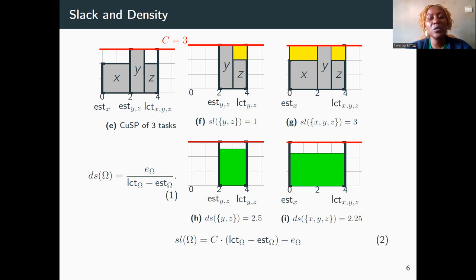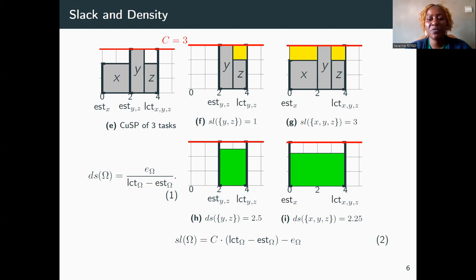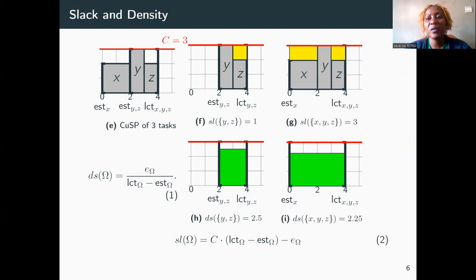Let's consider the example of Figure E where three tasks execute on a resource of capacity three. The slack of a set of tasks is defined as the available free energy of this set. For instance, the slack of Y and Z is one, represented by the yellow area in Figure F. The slack of X, Y, and Z is three as illustrated in Figure G. The minimum slack here is obtained with the set {Y, Z}.